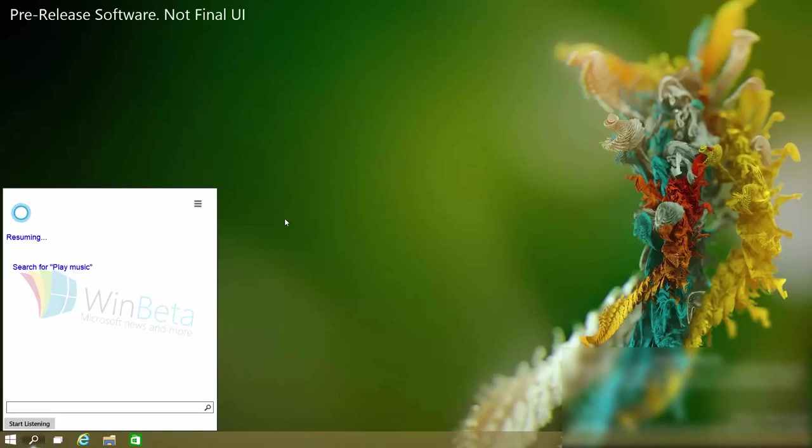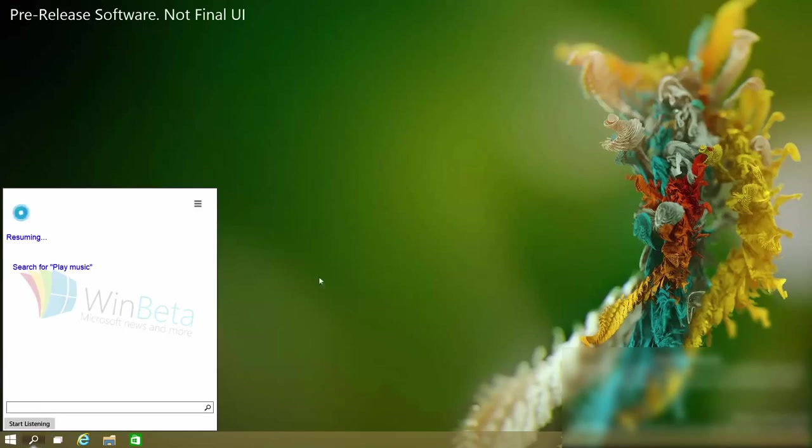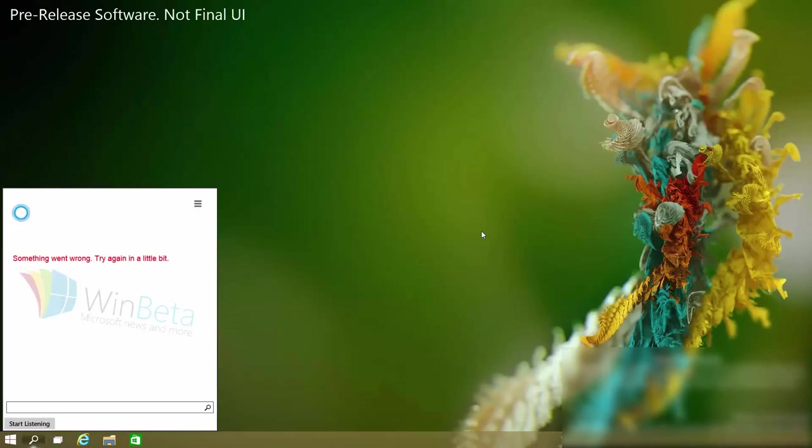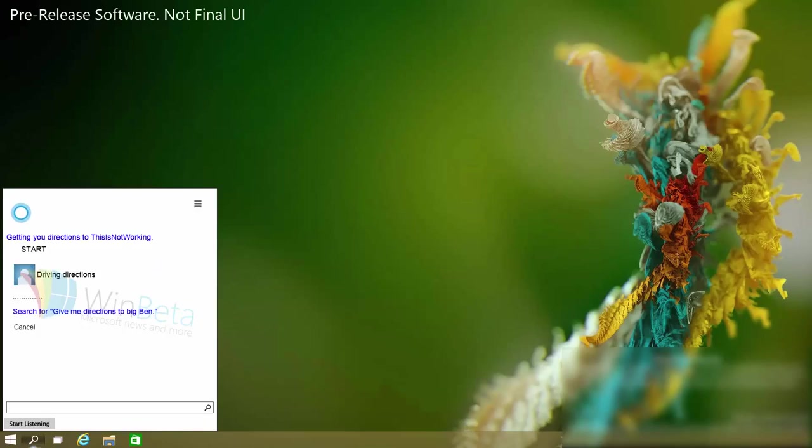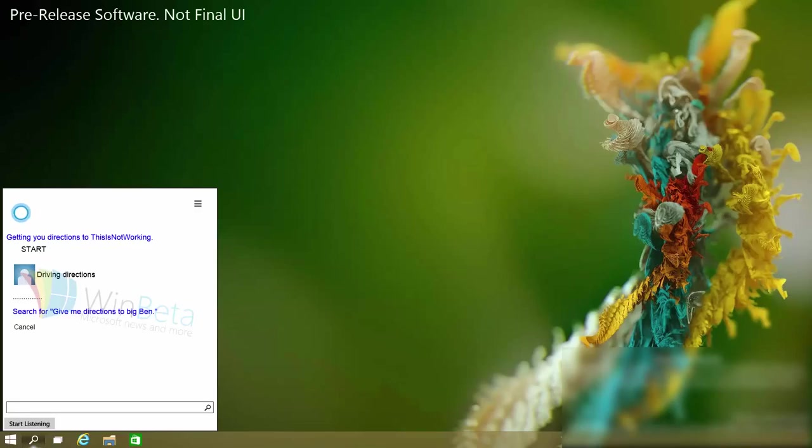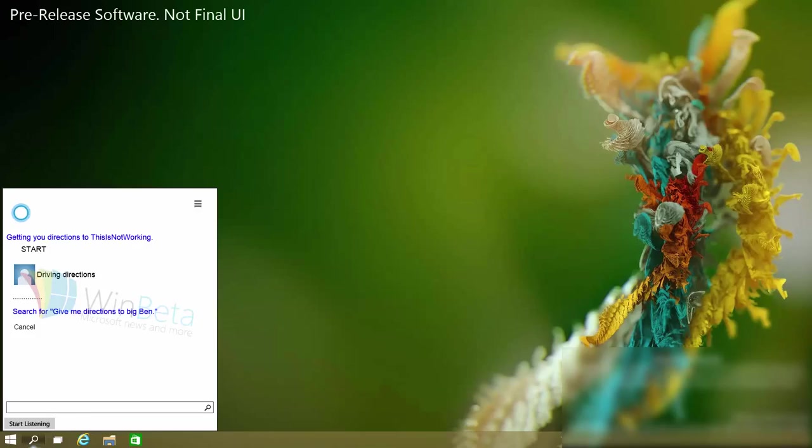She also does maps and directions which I haven't actually tested yet. So let's do that now. Let's see what we do. How long will it take to get to Big Ben? Nah it didn't work. Let's try something else. Give me directions to Big Ben. Getting you directions to this is not working. Well as you can see if it was working you'd get directions to Big Ben. However as Cortana just said this is not working. Again early build things will not work. But you get the idea directions will be available in Windows 10 on the desktop.